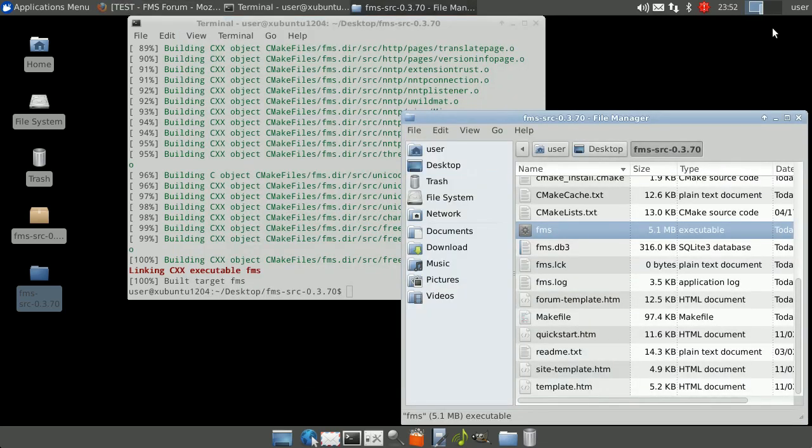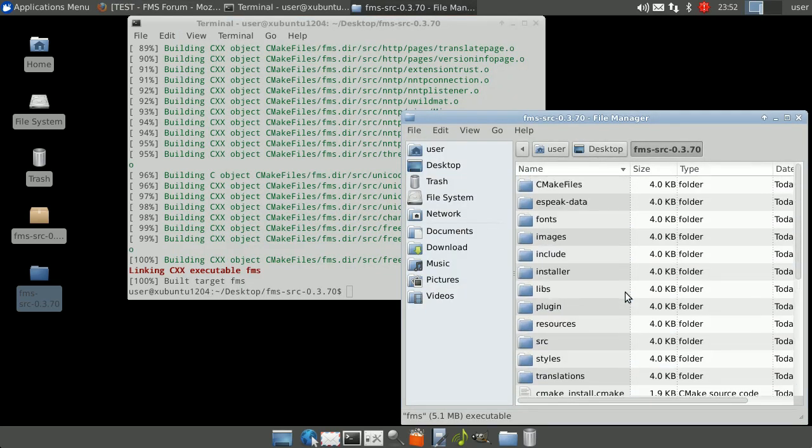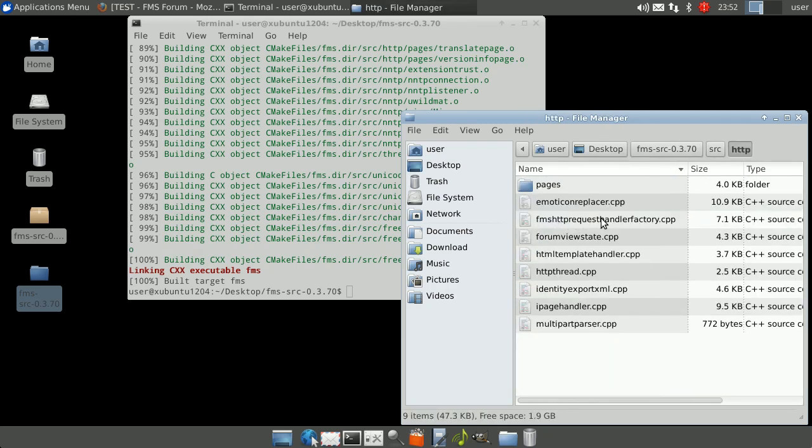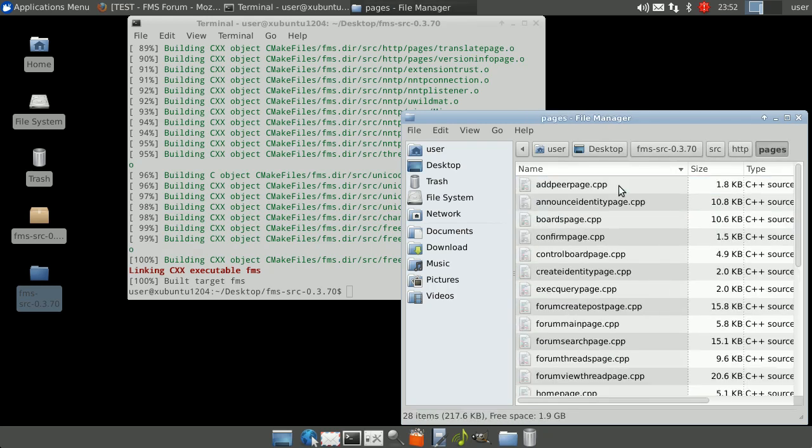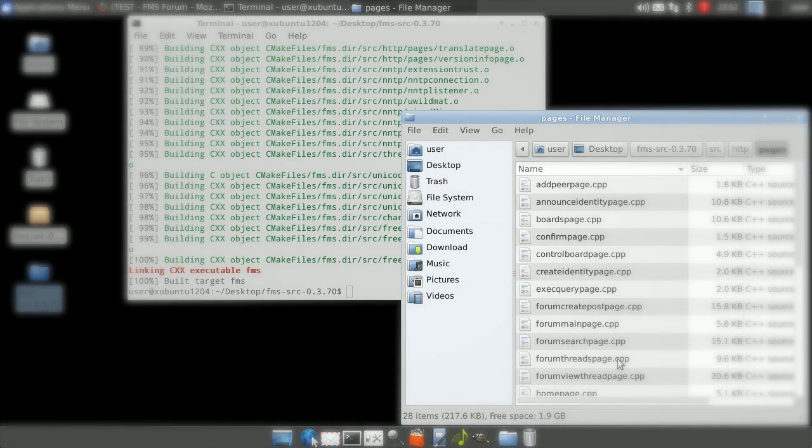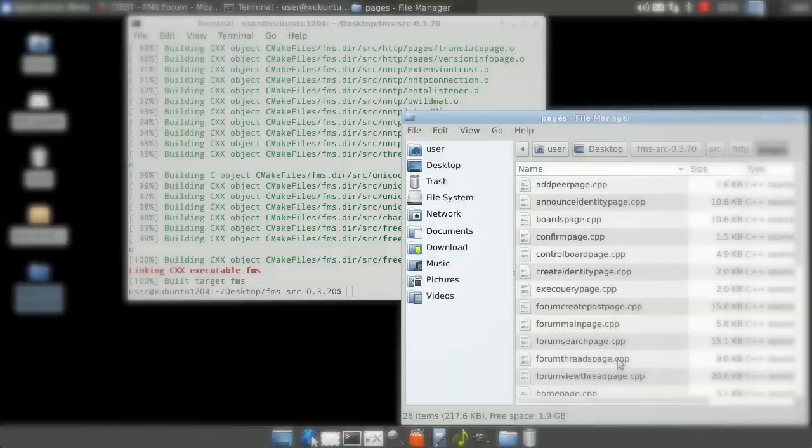If you want to make more advanced changes you will need to edit the C++ files, for example in the source http pages folder, and then rebuilding FMS as before. Thank you for watching this video tutorial, I hope you found it useful.